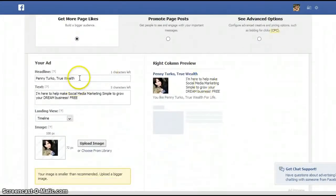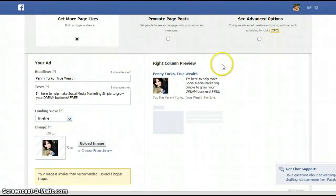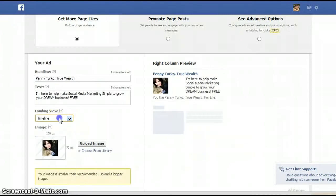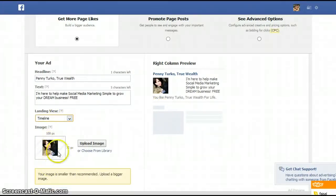You can change the title of your ad if you want to, and the text. You can also change where people will land after they click Like on your ad — right on your timeline, on the front of your timeline, or any one of the tabs that you have on your page. It'll use your current profile image, or you can upload another image or choose from the library.